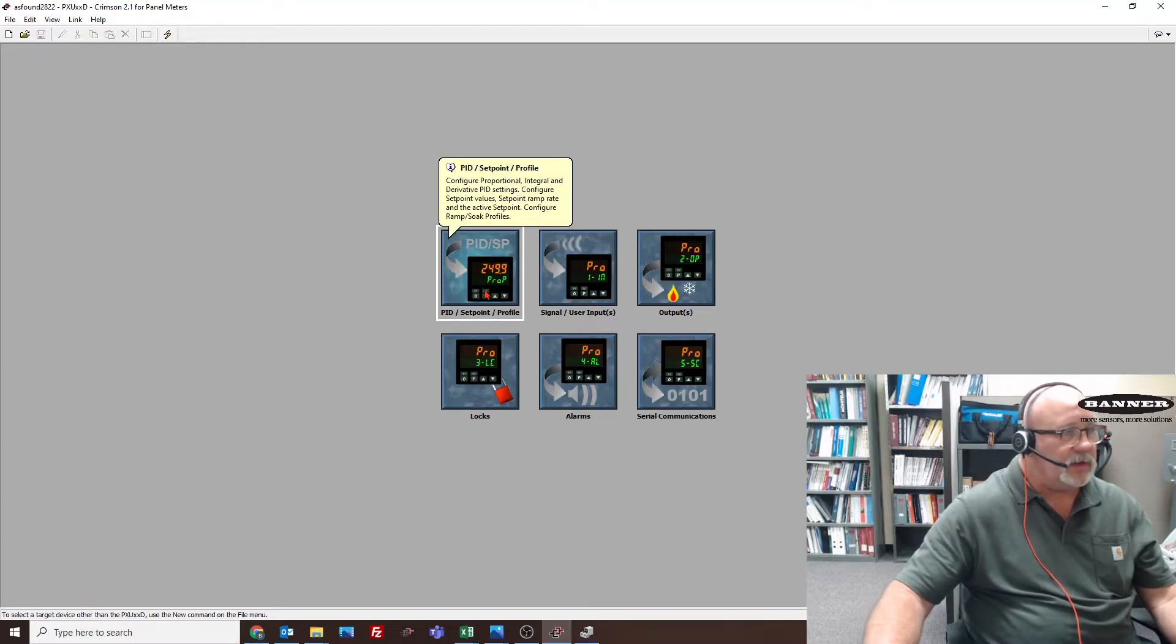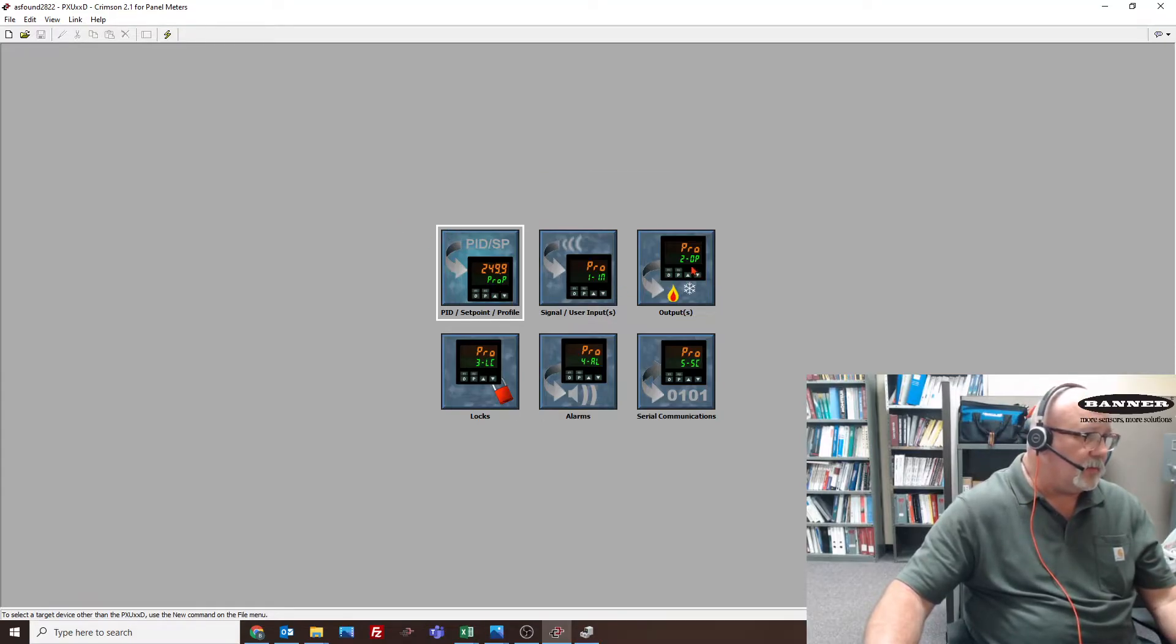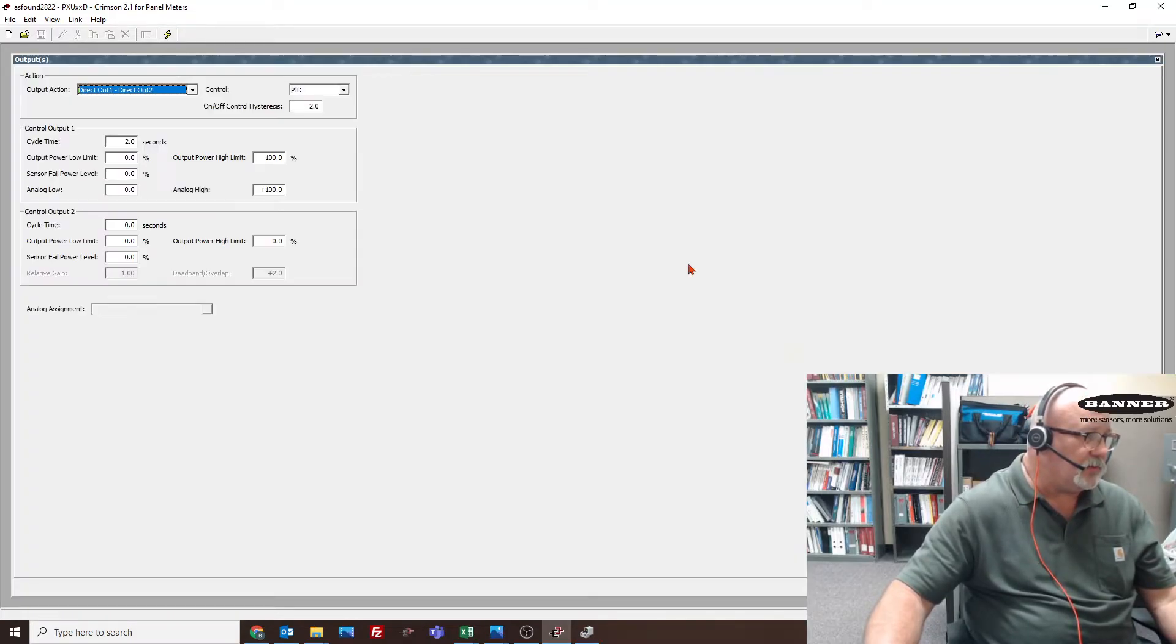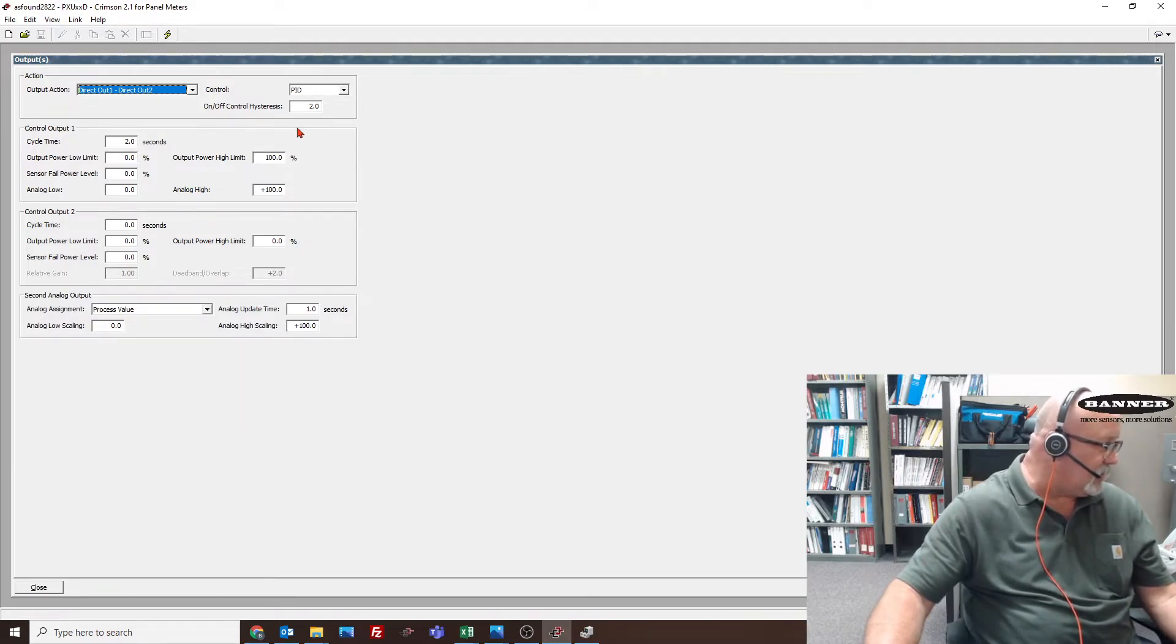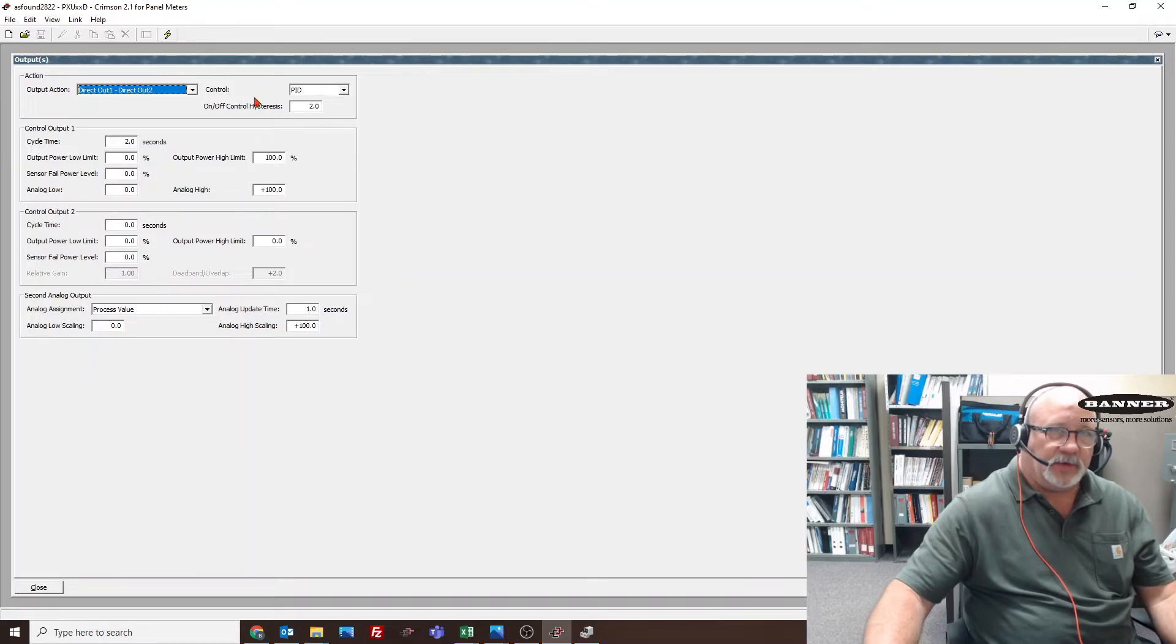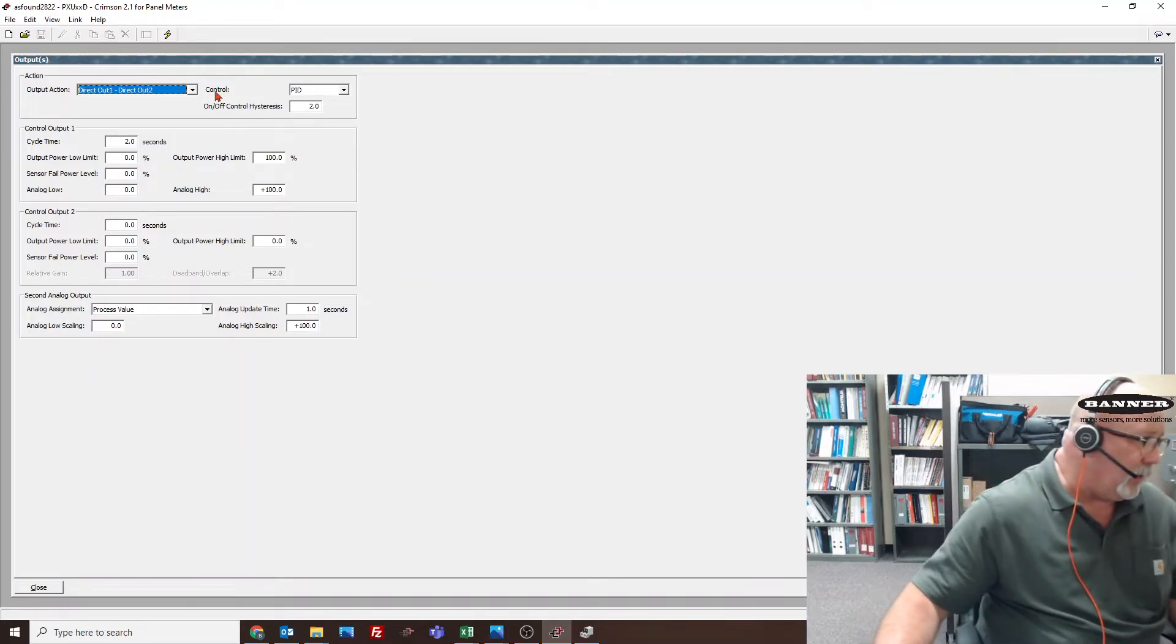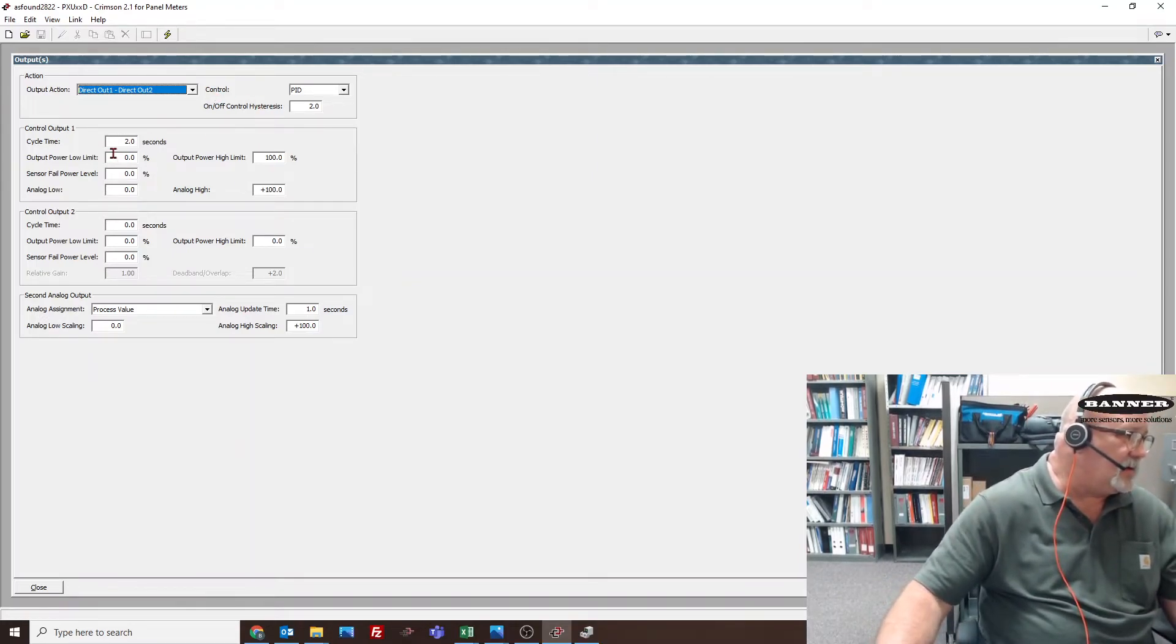If we want to look at the IO or the inputs and outputs, this is where you could go in. Instead of having to go through the screen and set everything with the P and the D and the up and down arrows, you can make all the settings in here. I've already done that.